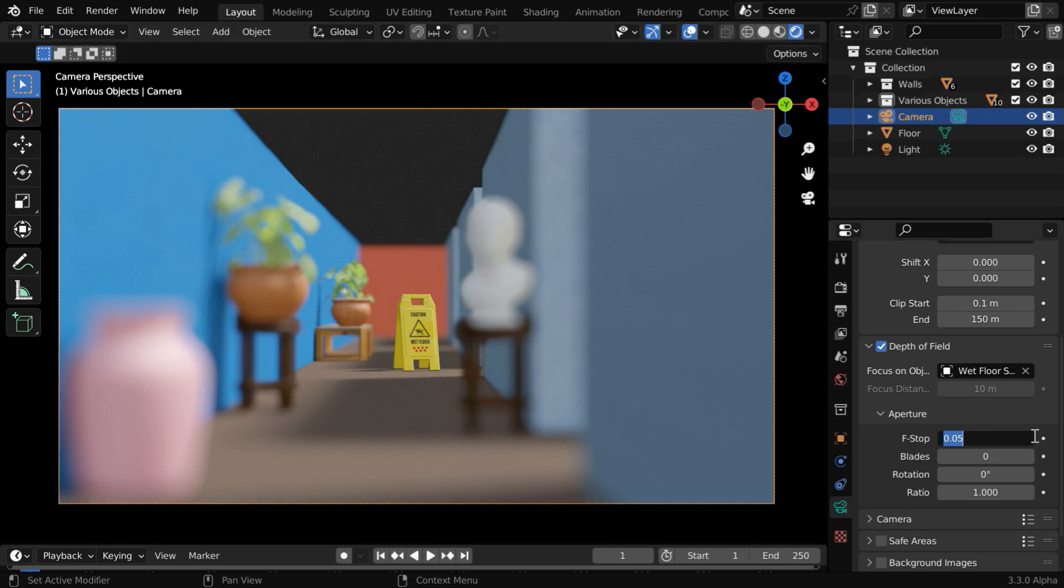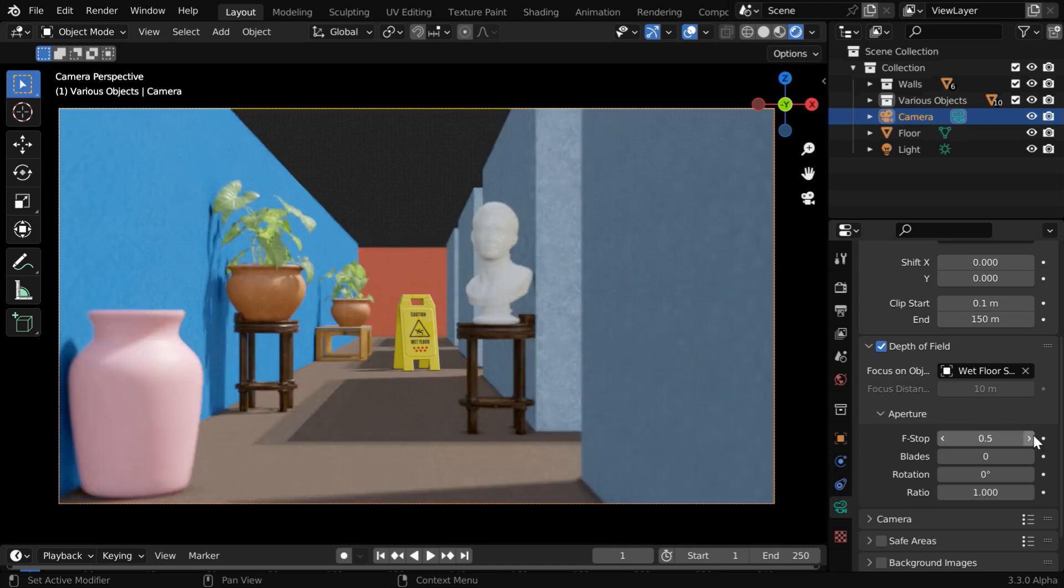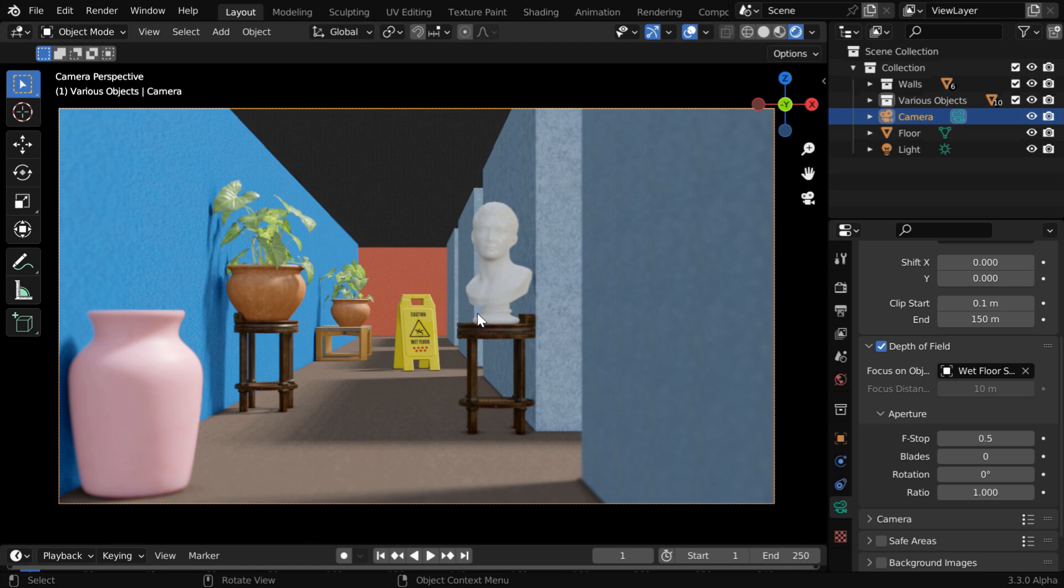But instead of this, if we use a higher value, say 0.5, we'll see that these other objects are still blurred, but the blur effect is now soft. It's not very harsh like before, and this is what you may need sometimes.